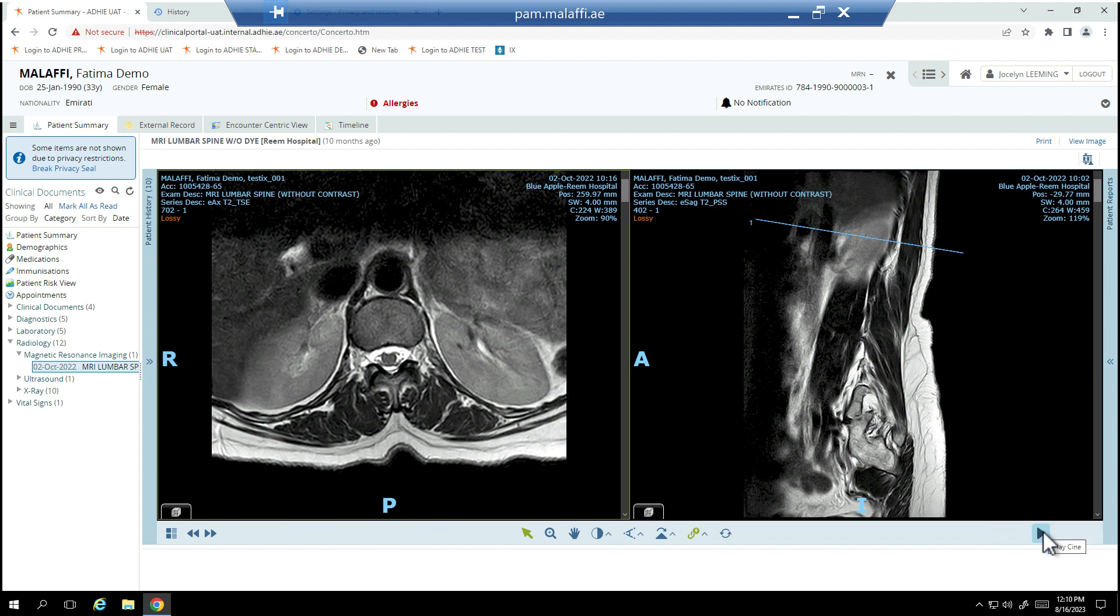Shortcut keys can be used to perform various functions within the Malafi image viewer when the image is open. For more details on shortcut keys or any other function, please refer to the user guide.